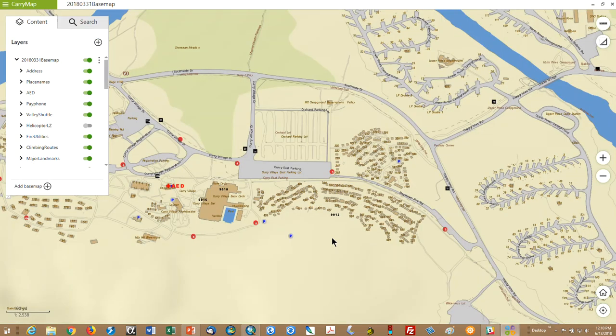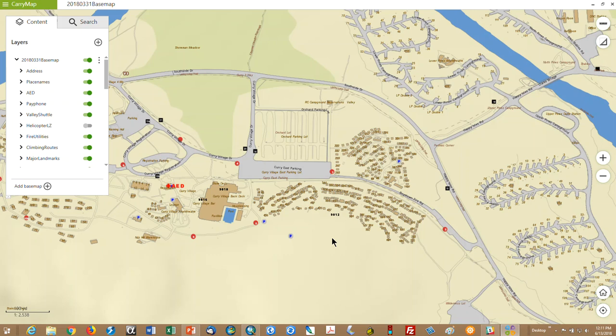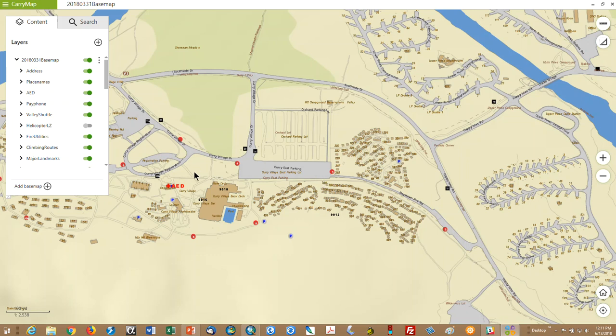So this is a view of the CarryMap map we've created for Yosemite on the Windows desktop Viewer. And you'll notice we're zoomed in pretty good here. And so on the left is the table of contents. So those are just some of the data sets that we've made available. And as you zoom in, you can see building numbers, road names, in this case location of AEDs, river location, campground site numbers, etc.